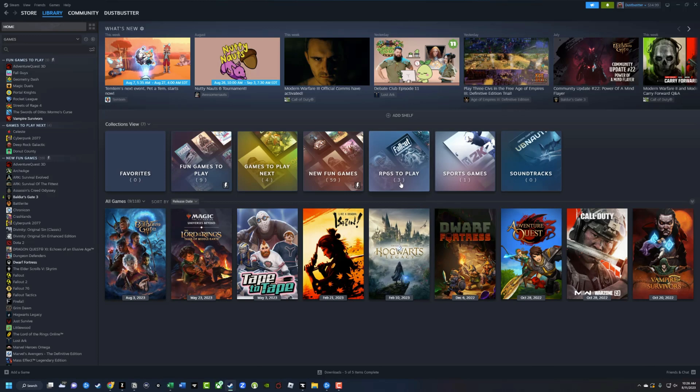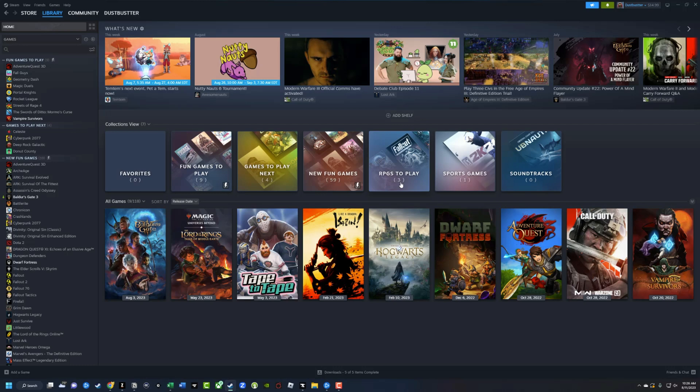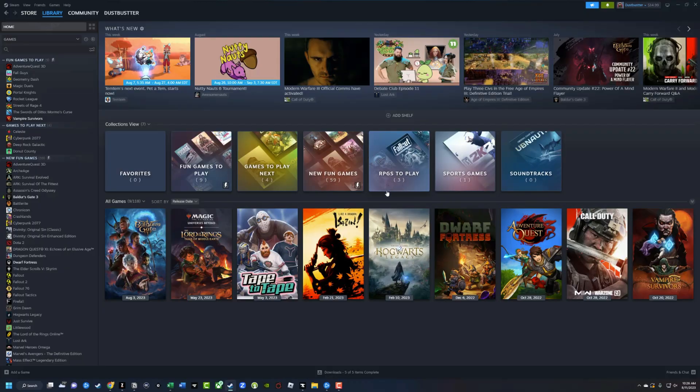That's it. That is how you create collections and categories for your Steam library. If you have any questions, please put those in the comment section below. If this video helped you out, don't forget to like, share, and subscribe, and I will see you guys in the next video.